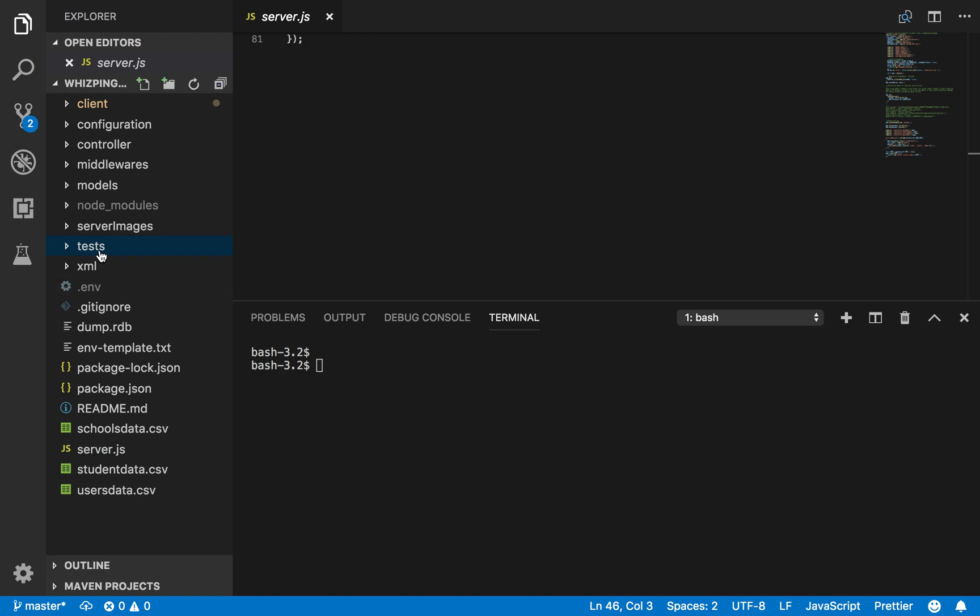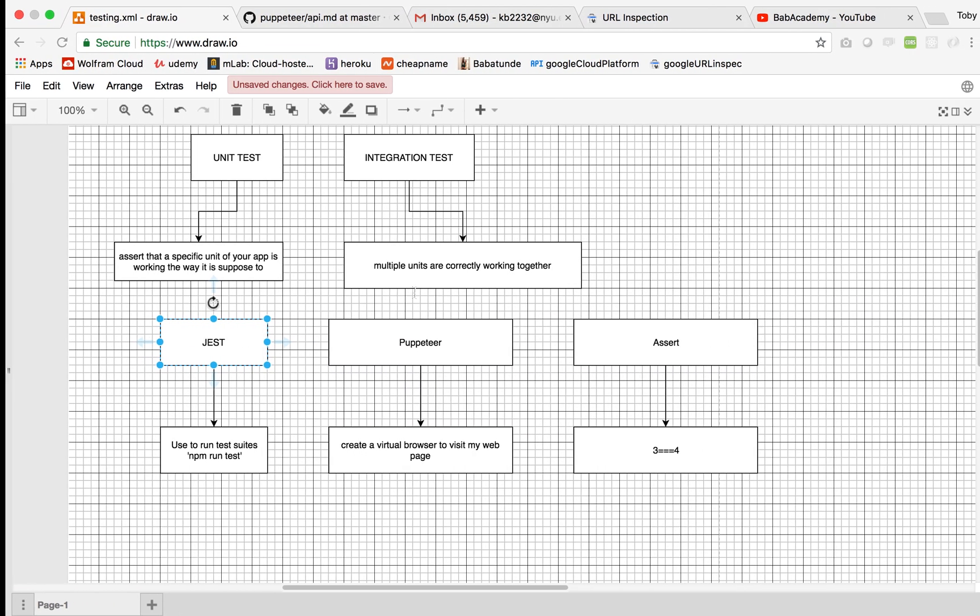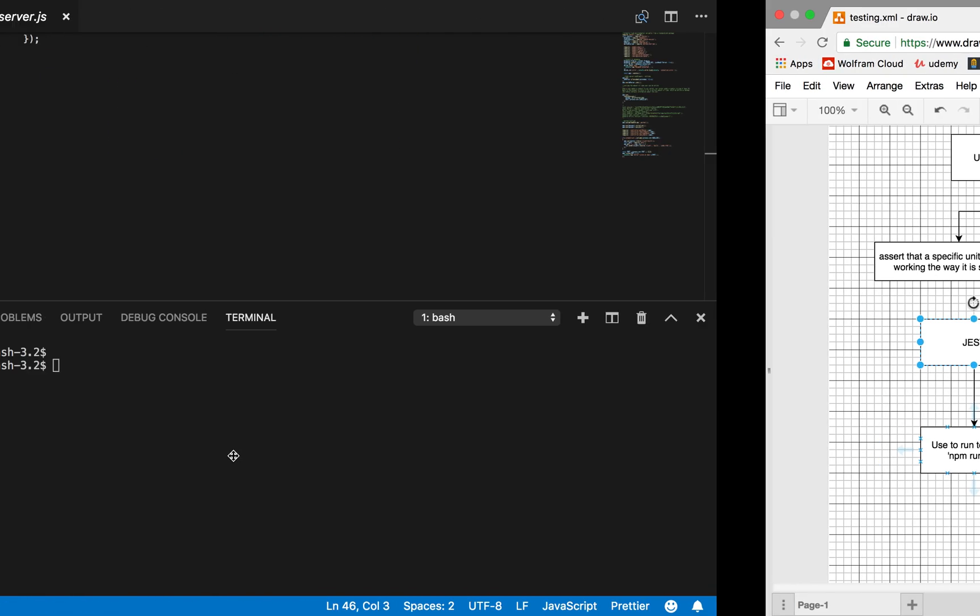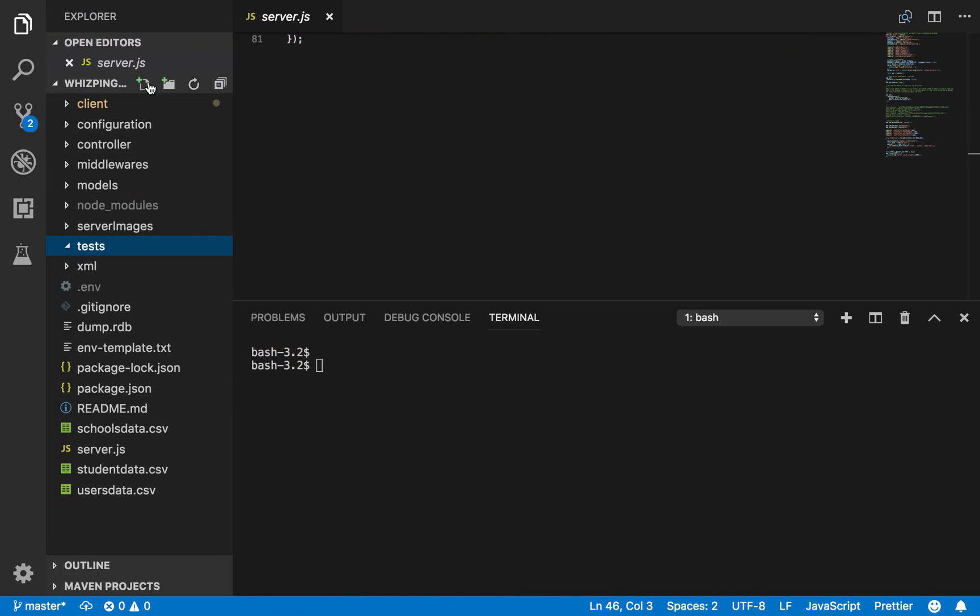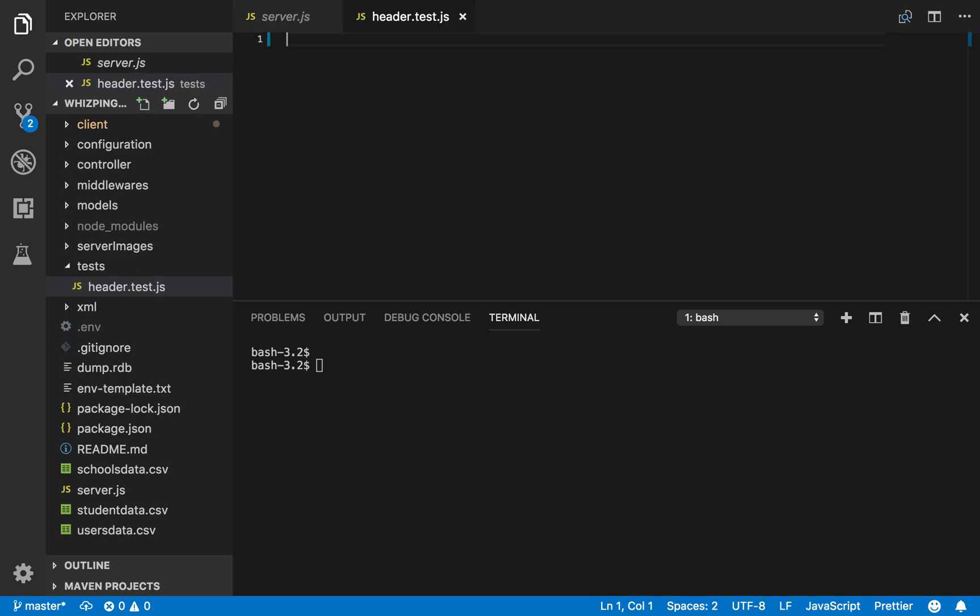And then inside this, I'm going to create my first test suit. Jest runs test suit by doing npm run test. So my first test suit that I'm going to make is a header test. Header dot test.js. You have to put dot test in all of them.